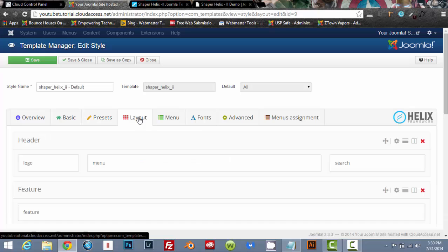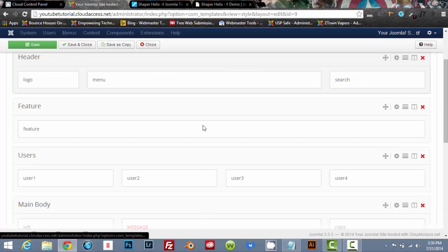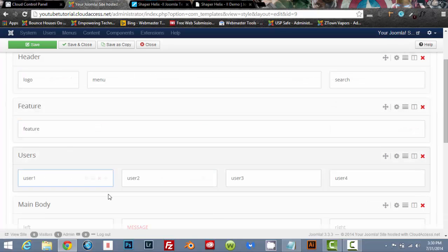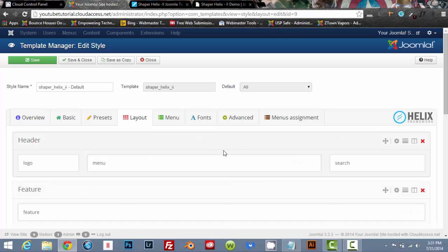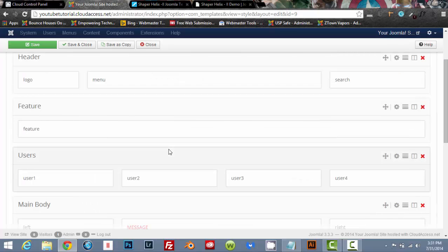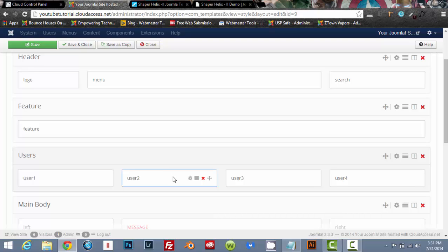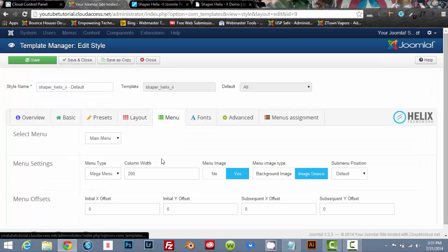The layout, you can change the layout around, you can make it however you want. You can add columns, you can delete columns, you can move columns around. The layout for this template really is, you can make it however you want.